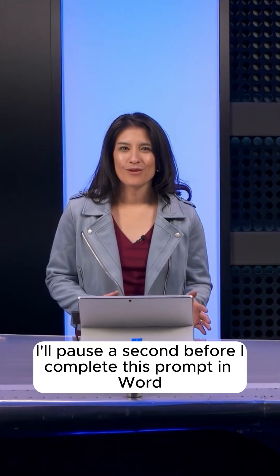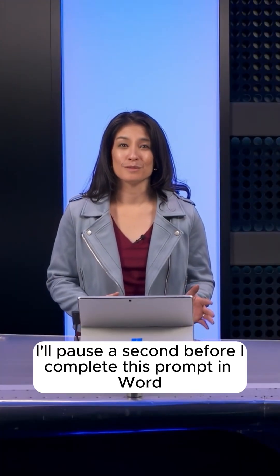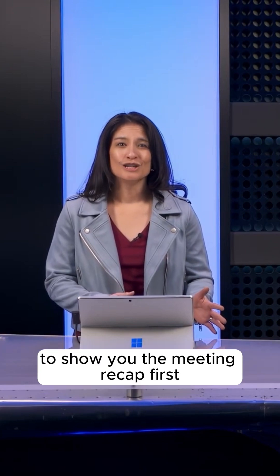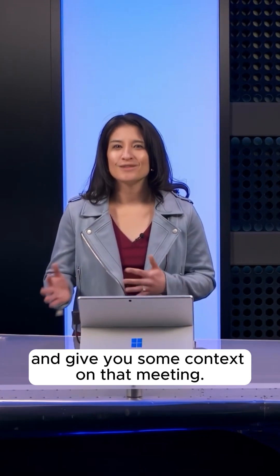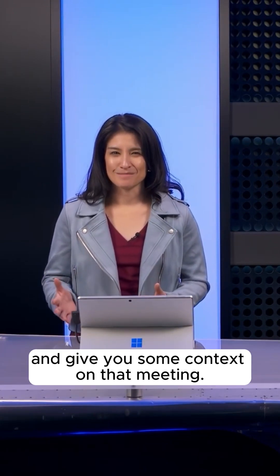I'll pause a second before I complete this prompt in Word to show you the meeting recap first and give you some context on that meeting.